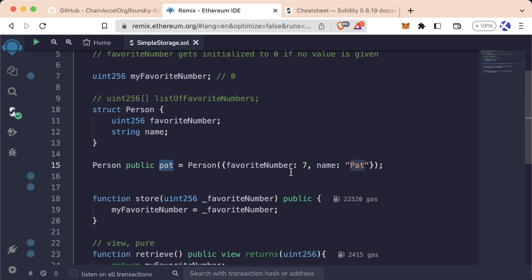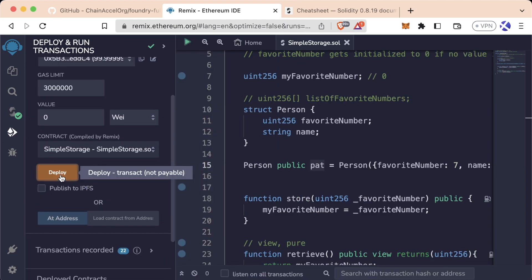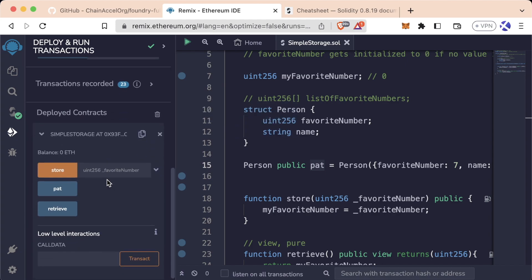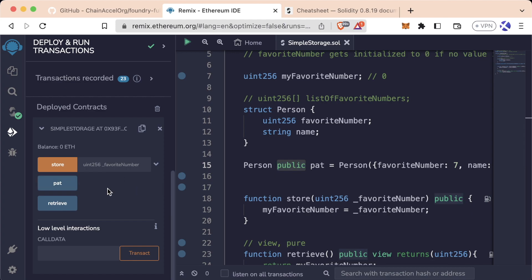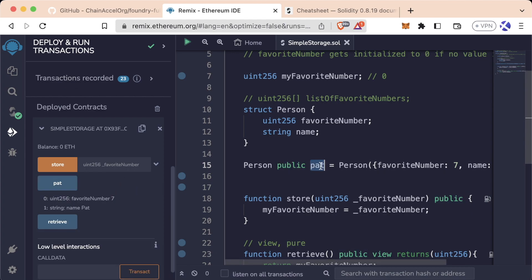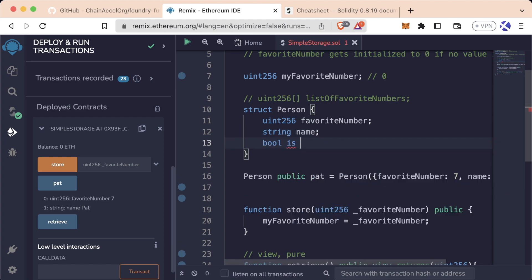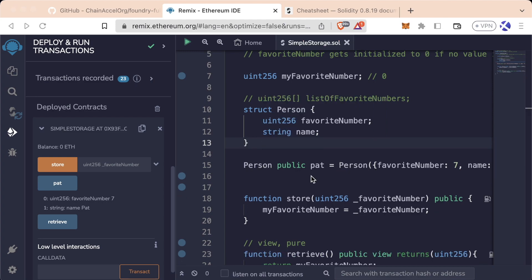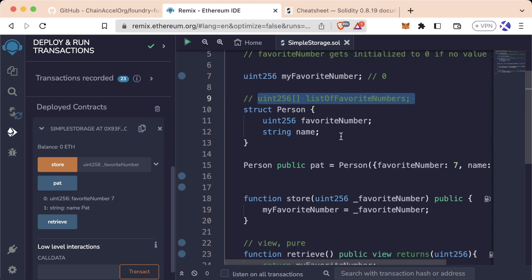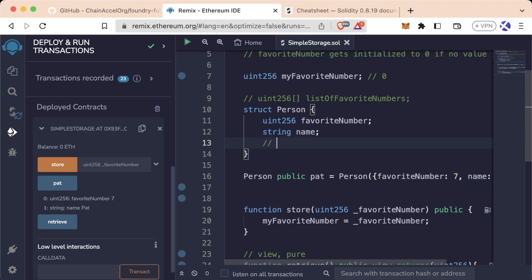We've created our own type Person and a variable named pat with a favoriteNumber of 7 and a name of pat. If we deploy our new SimpleStorage and scroll down, we see a new blue button for the public variable pat. Clicking it shows favoriteNumber 7 and string name pat. You can also see index zero for favoriteNumber and index one for name. Solidity automatically indexes struct fields — favoriteNumber is zero, name is one, and so on.